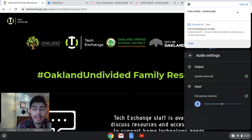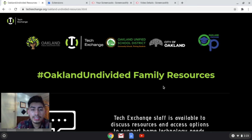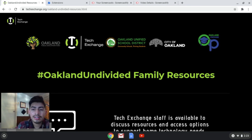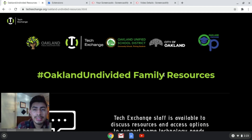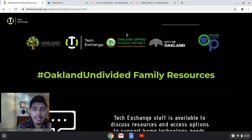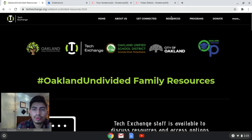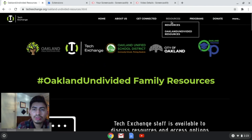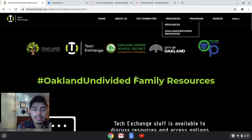That's it. Let me also tell you guys about our page that we recently created. Tech Exchange now has a family resource page for Oakland Undivided. All you've got to do is go to our website, techexchange.org. Once you're on that page, just make sure you're looking for the resource section, and the Oakland Undivided resource is where this is going to pop out.